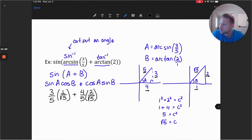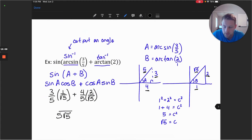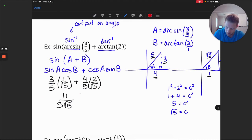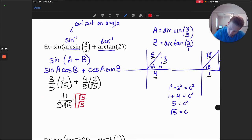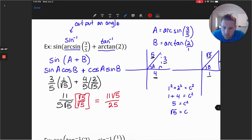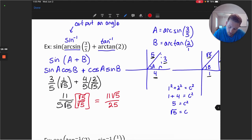Putting this all together, we get a common denominator of 5 root 5. We have 3 times 1 equals 3, and 4 times 2 equals 8, so 8 plus 3 gives 11. We simplify by rationalizing the denominator — multiply by root 5 over root 5. This gives us 11 root 5 in the numerator, and 5 times root 5 times root 5 equals 25 in the denominator. So our final solution is 11 root 5 divided by 25.